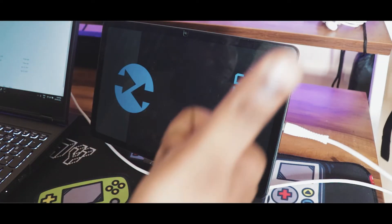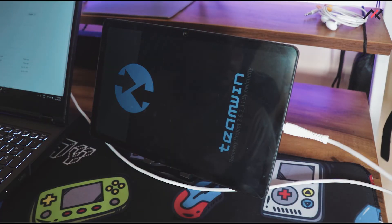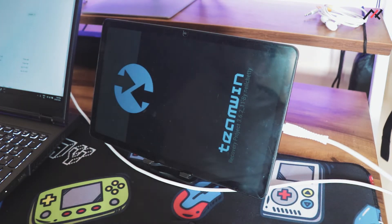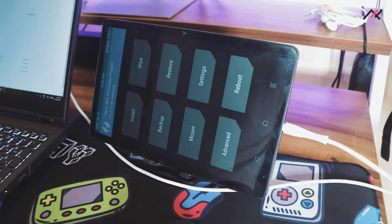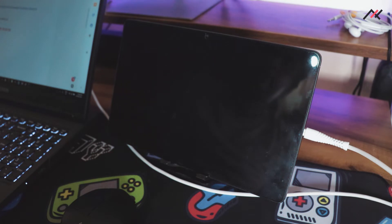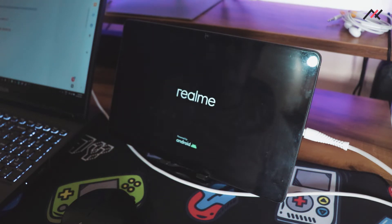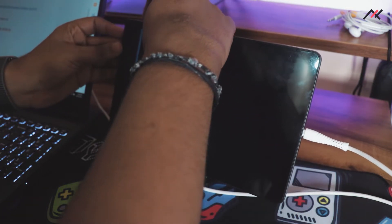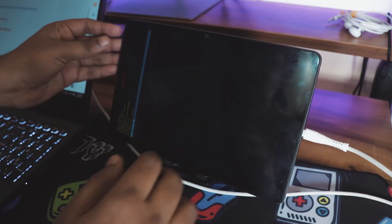Hey there, how are you doing? This is Kali from Tech Fantasies. In this quick video we are going to see how to install TWRP on Realme Pad. You should already have unlocked the bootloader, as that is required to install TWRP. Before proceeding, I have to mention that due to some reason the TWRP is not installing properly — after a reboot it just goes back to stock recovery.